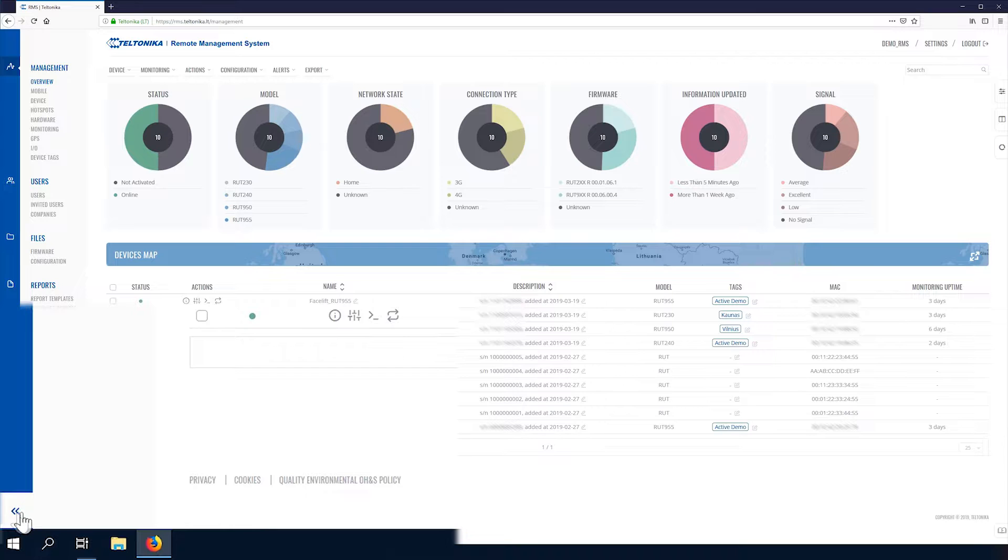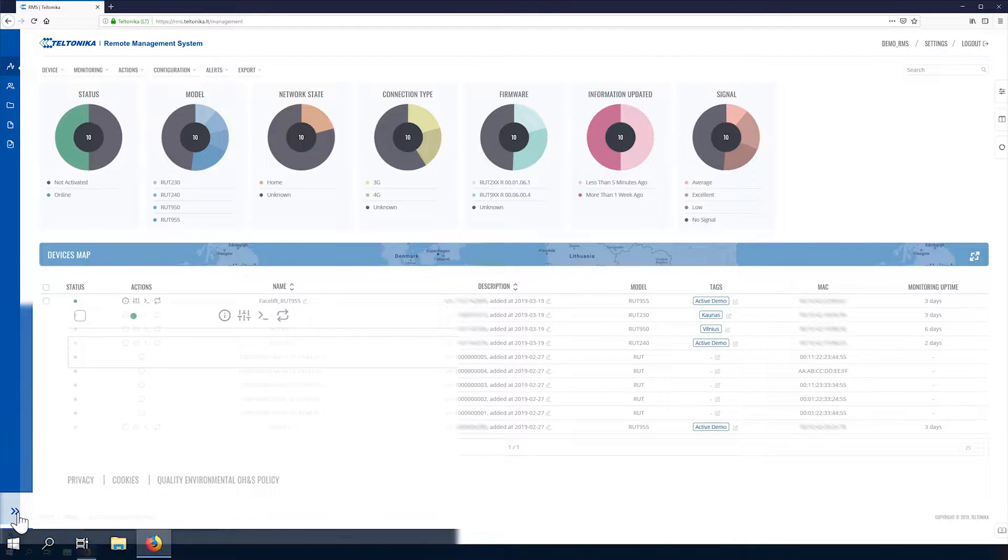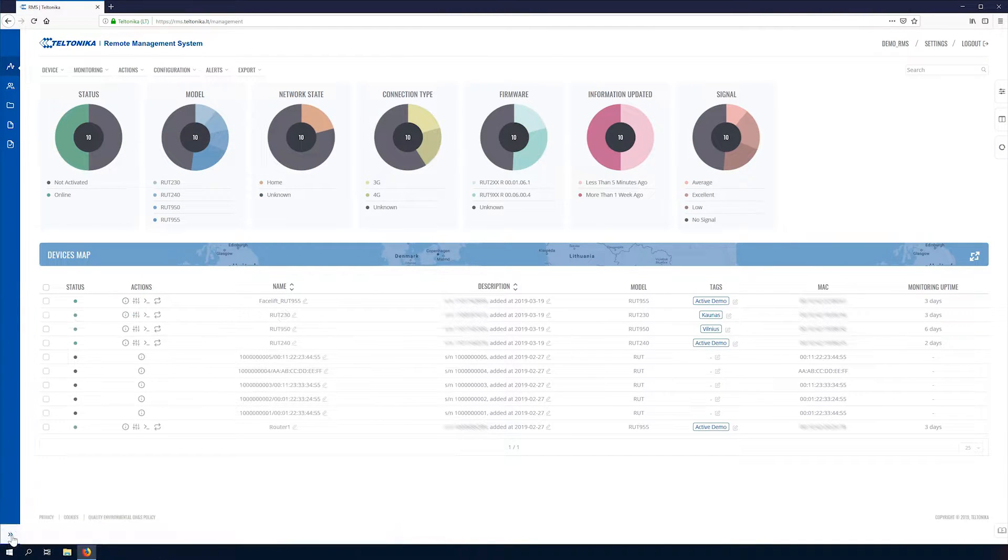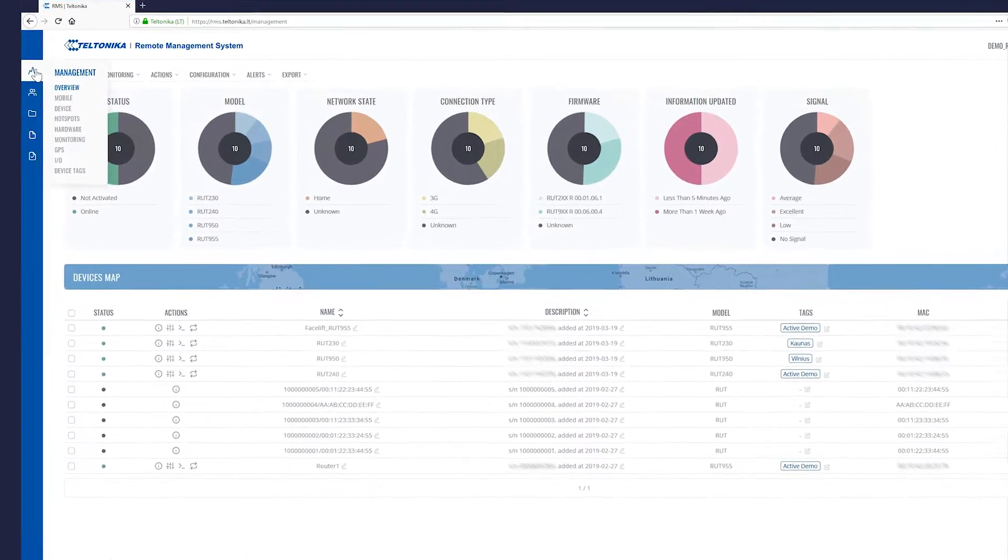Also here at the bottom you can toggle the style of the left panel to get a more minimalistic view.